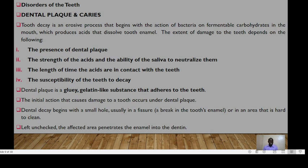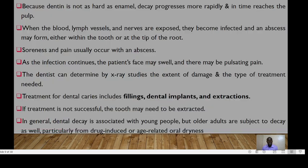Plaque is a gelatin-like substance that normally adheres to the teeth. The initial action that causes damage to the teeth occurs under dental plaque. Dental decay begins with a small hole, usually in a fissure — a break in the tooth enamel — in an area that is very hard to clean. If left unchecked, the affected area penetrates the enamel into the dentine.